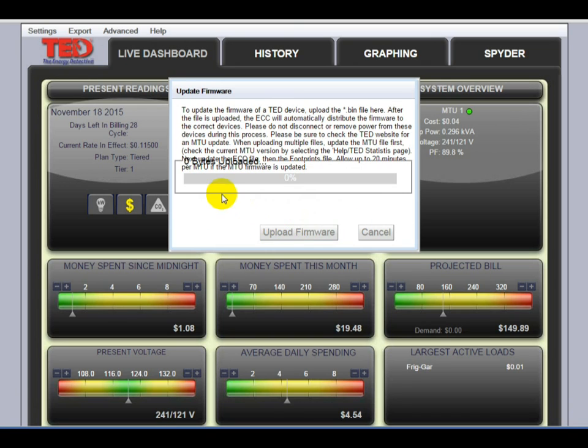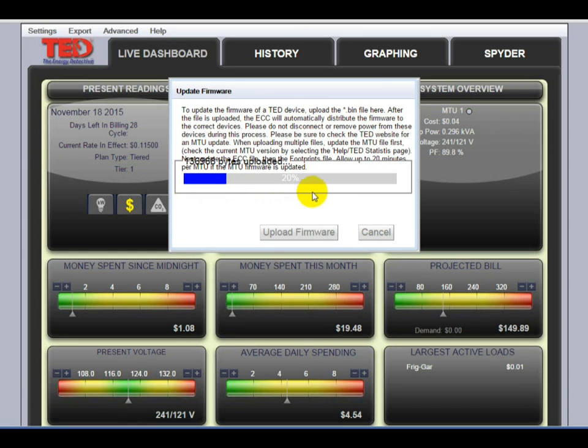And this generally takes a minute or two. You'll see the progress bar moving along. And once it completes, the system will automatically reset.